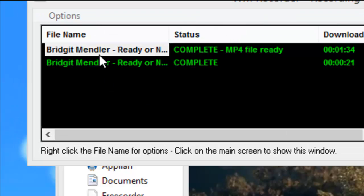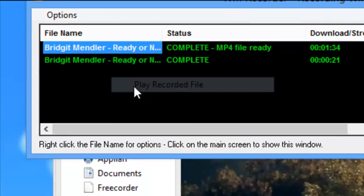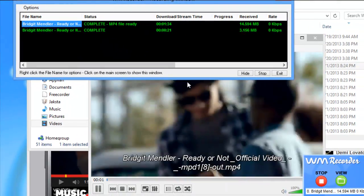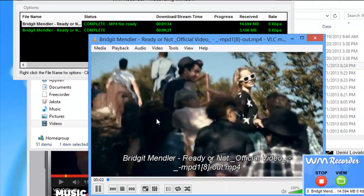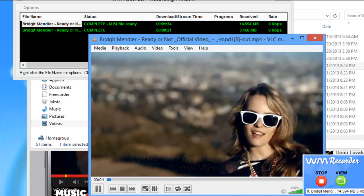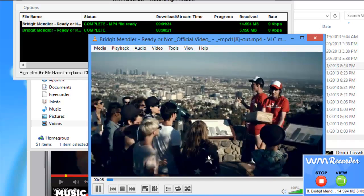To play it back, all I need to do is right-click, go to play recorded file, and here is my video. So simple.